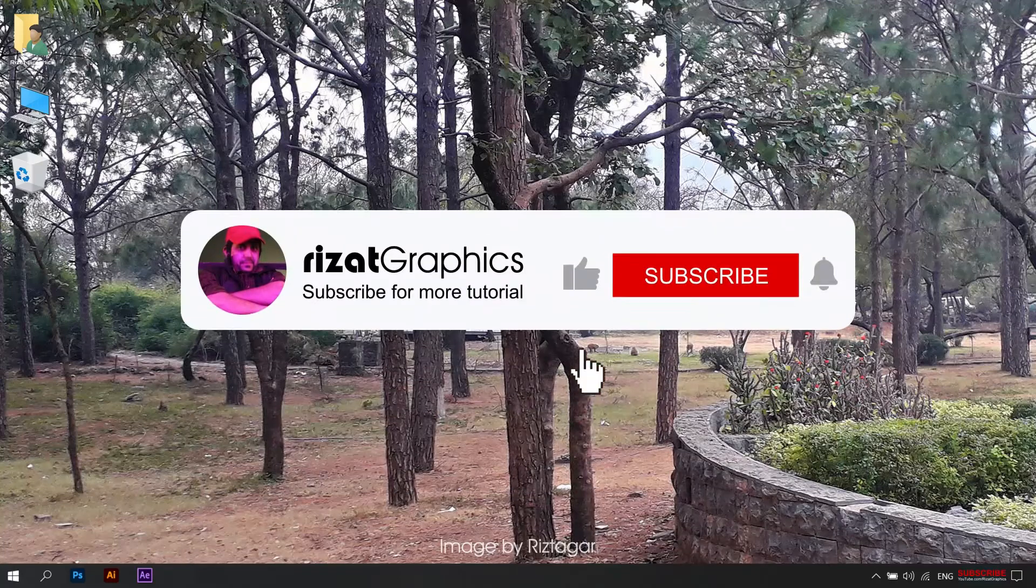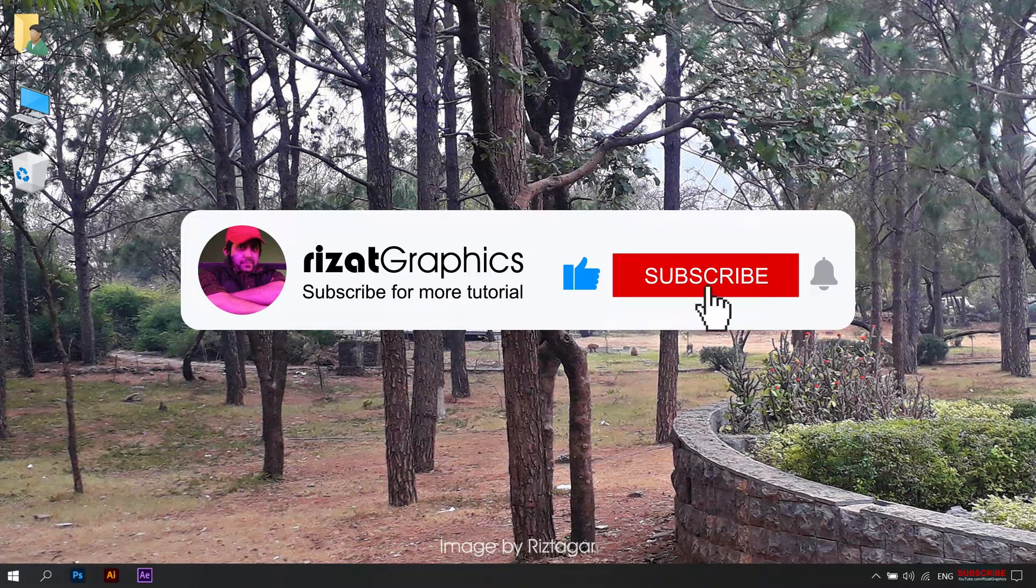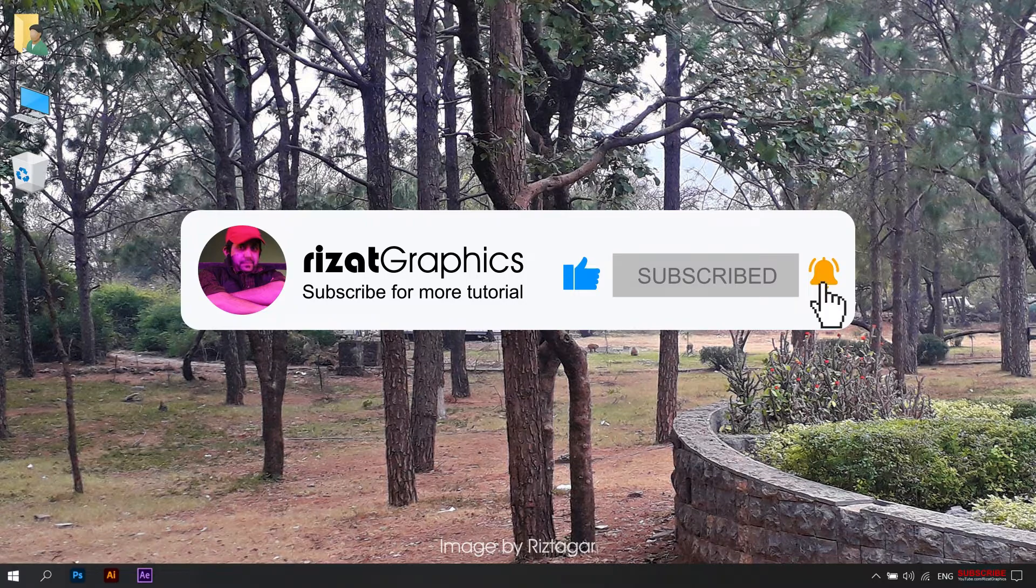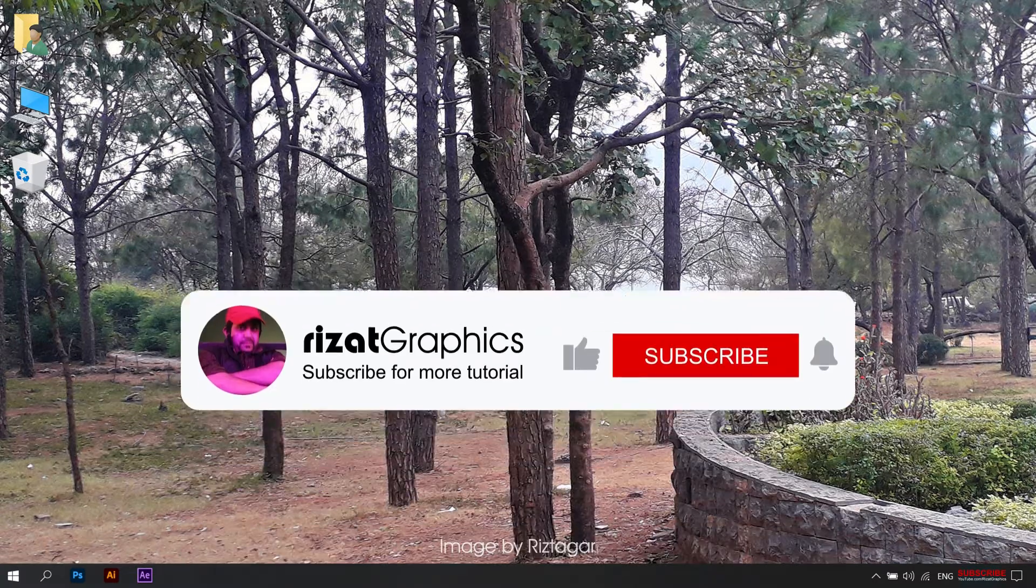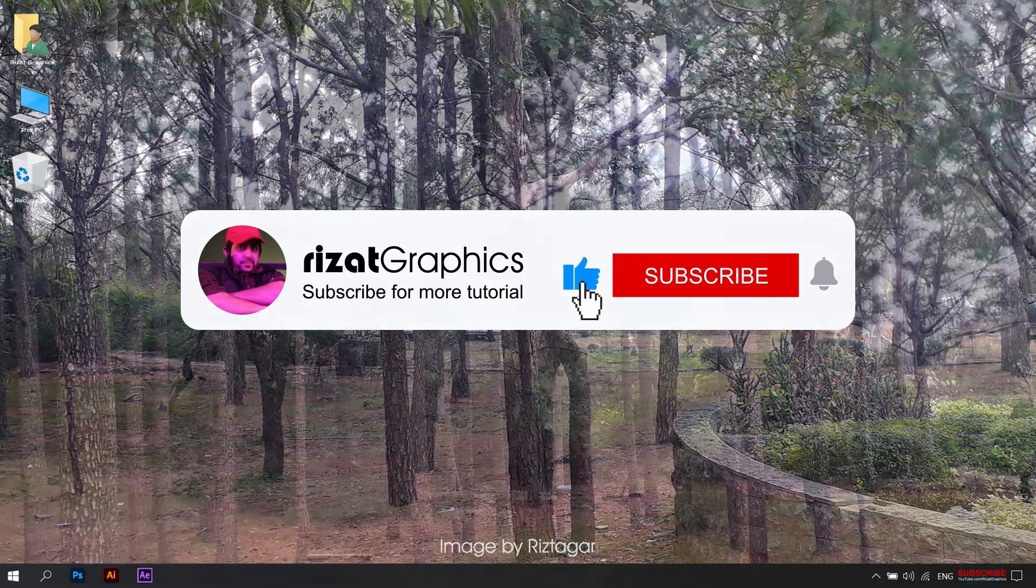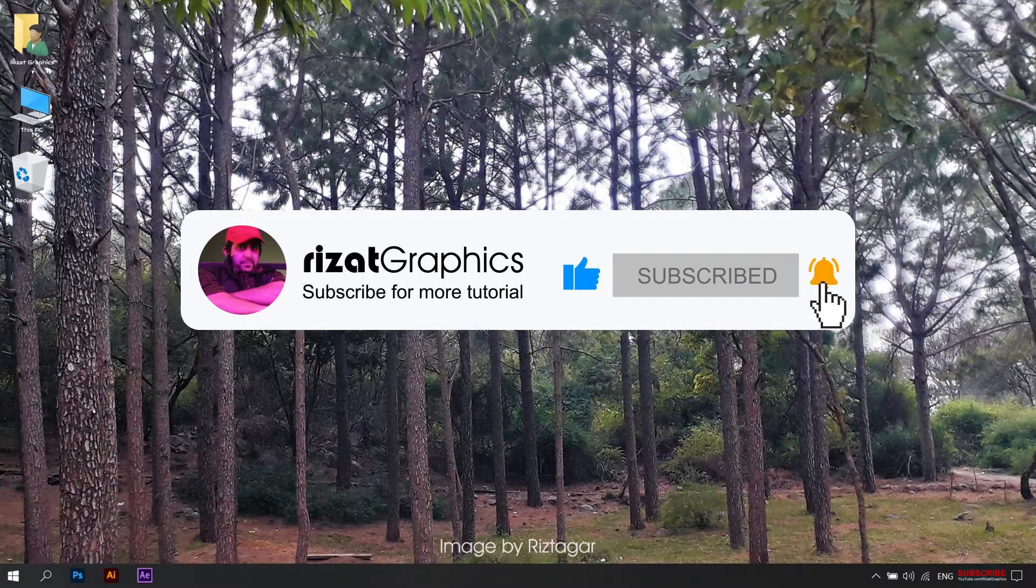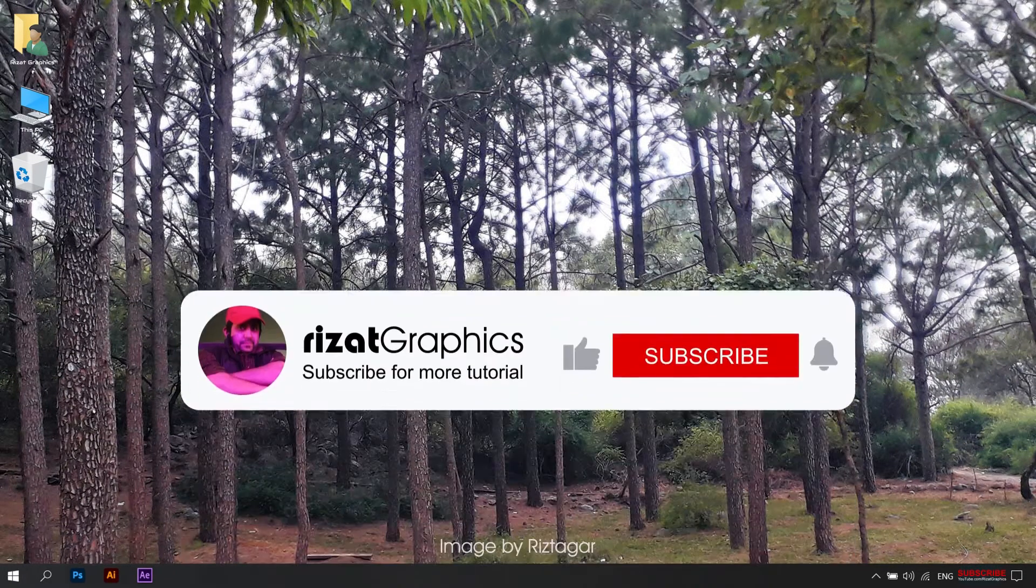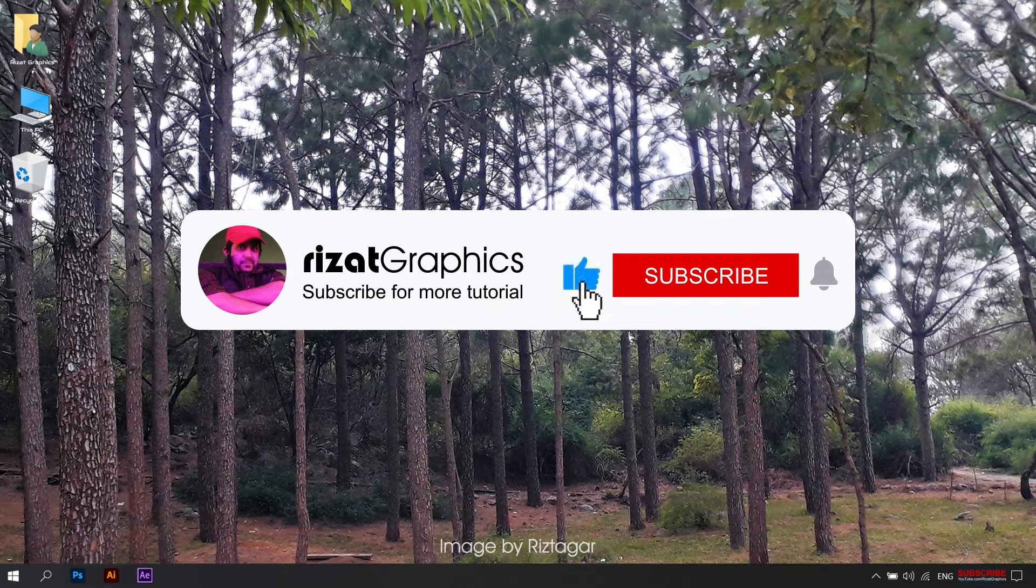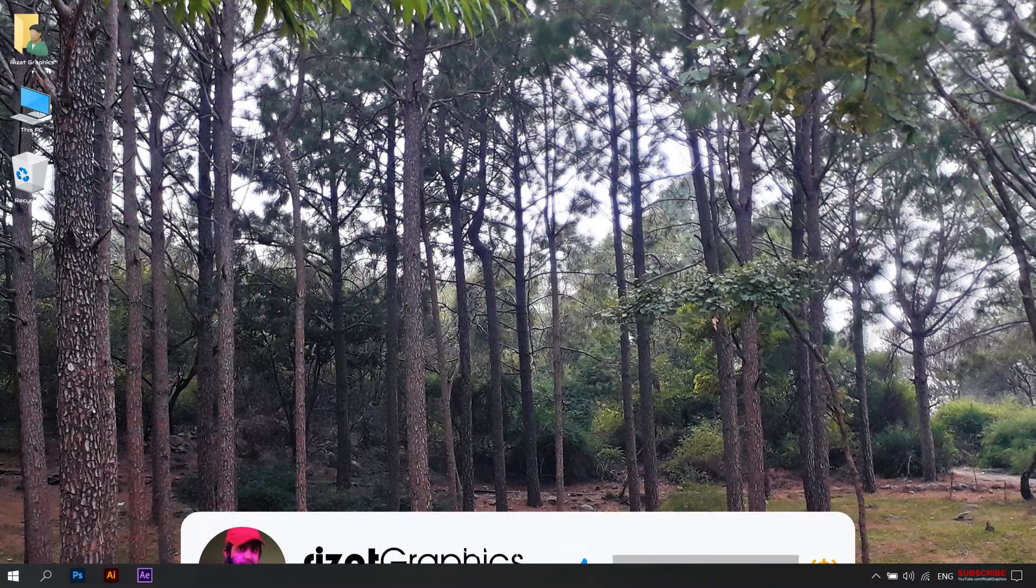Hello everyone. Welcome back to Rezat Graphics. In this video, I'm going to show you how you can edit this YouTube subscribe button template. This is 100% editable and useful. You can download it for free. The download link is in the description. So, let's see how you can edit this template.